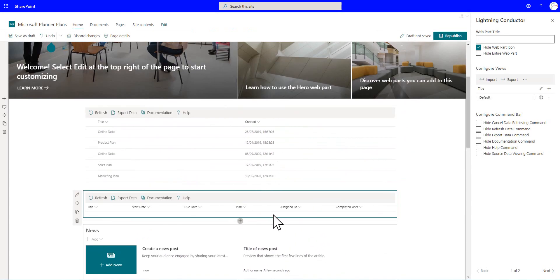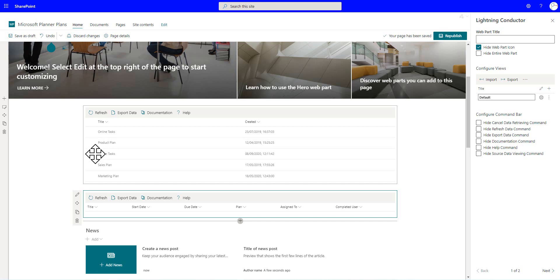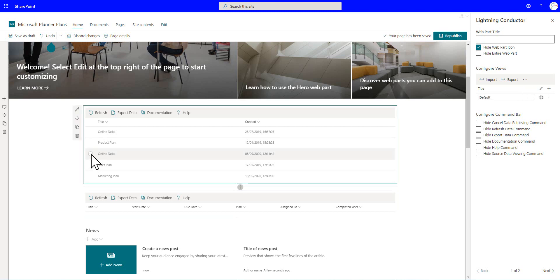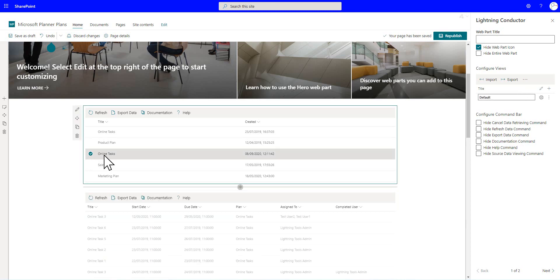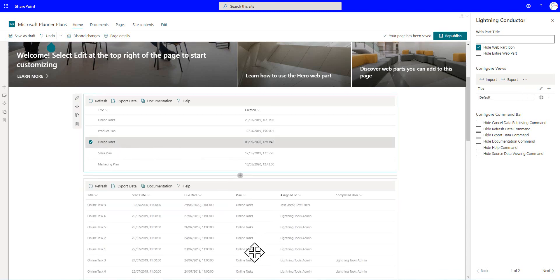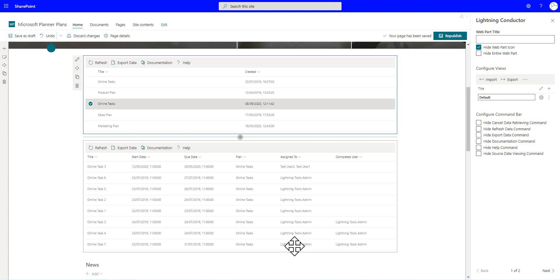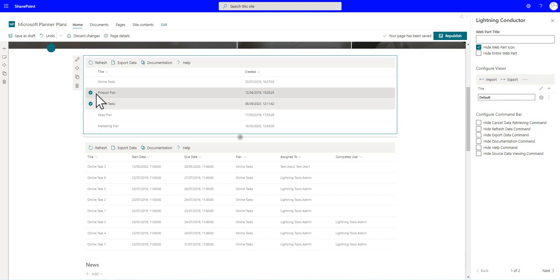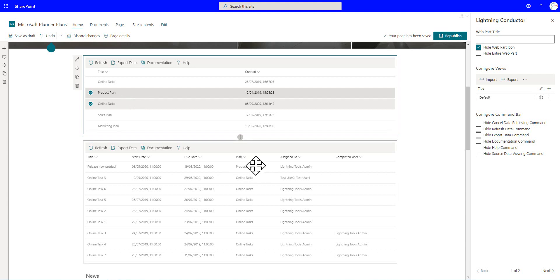And notice it's not bringing back any tasks now. But if we go through and we select, say, the online tasks plan, notice that all of the tasks for that particular plan are returned. And we can go through and select other ones as well, such as the product plan. So that's how we can relate the two Lightning Conductor instances together.